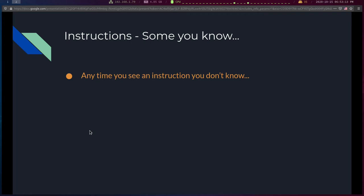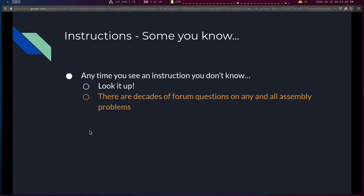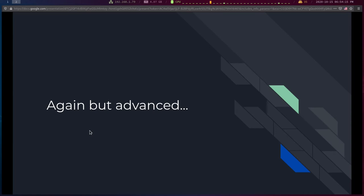Anytime you see an instruction you don't know, just look it up. There are a lot of them — x86 is very complicated and there are too many to ever learn them all. You don't need to. Covering the instructions we've talked about is mostly what you need to read and write basic assembly. There are decades of forum questions on any and all assembly problems, so you'll find answers easily.